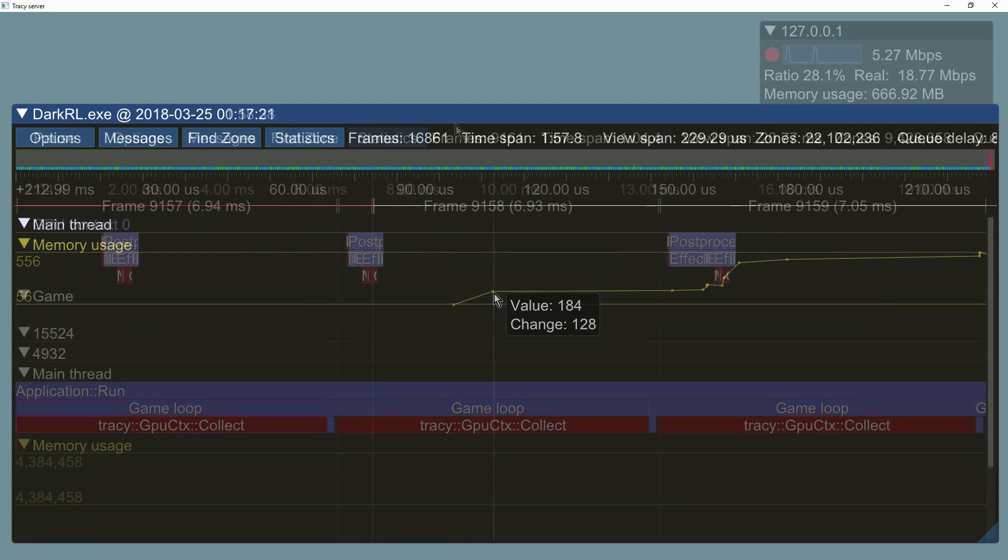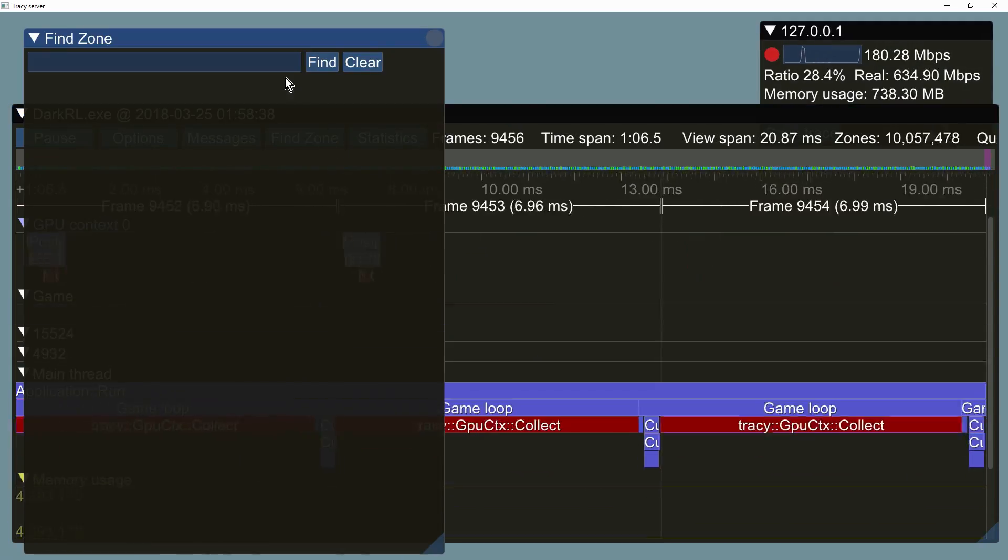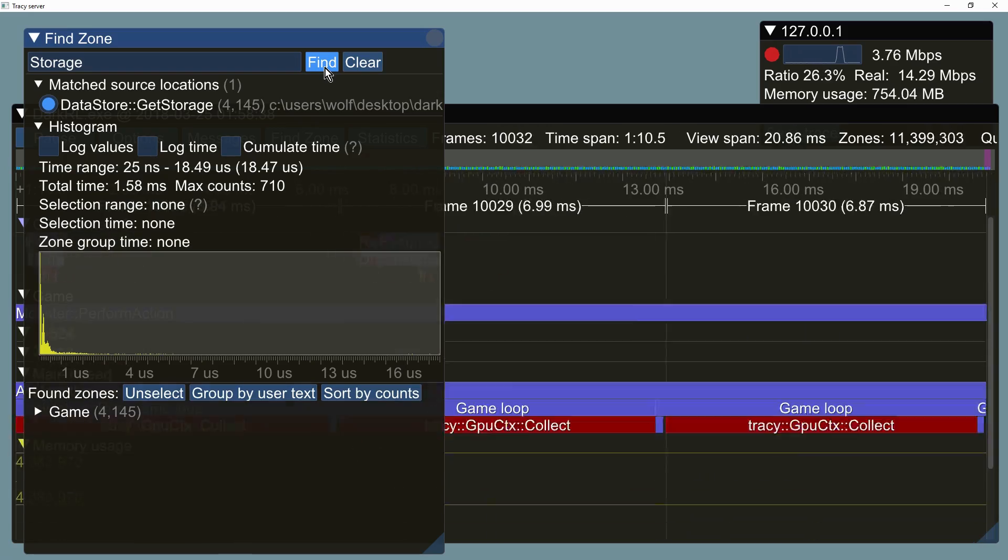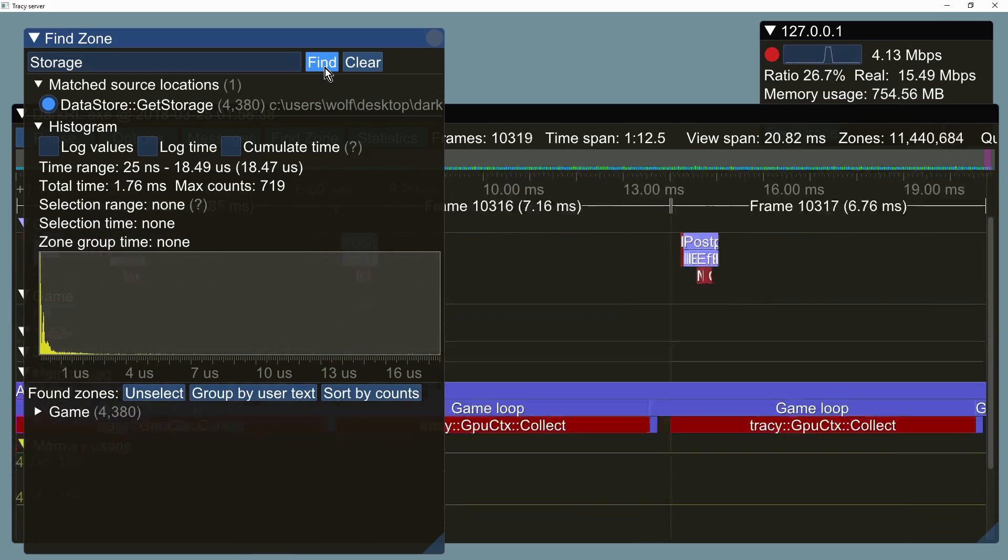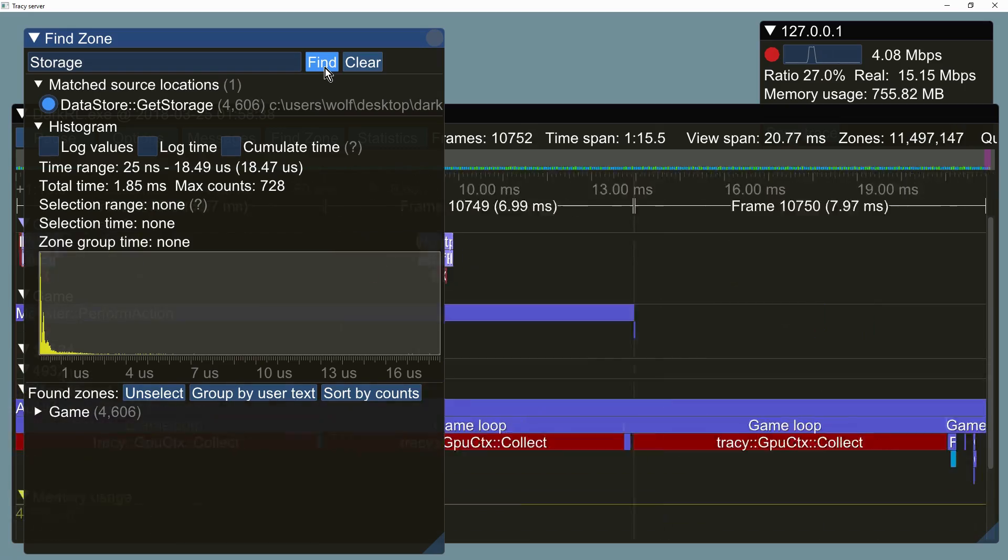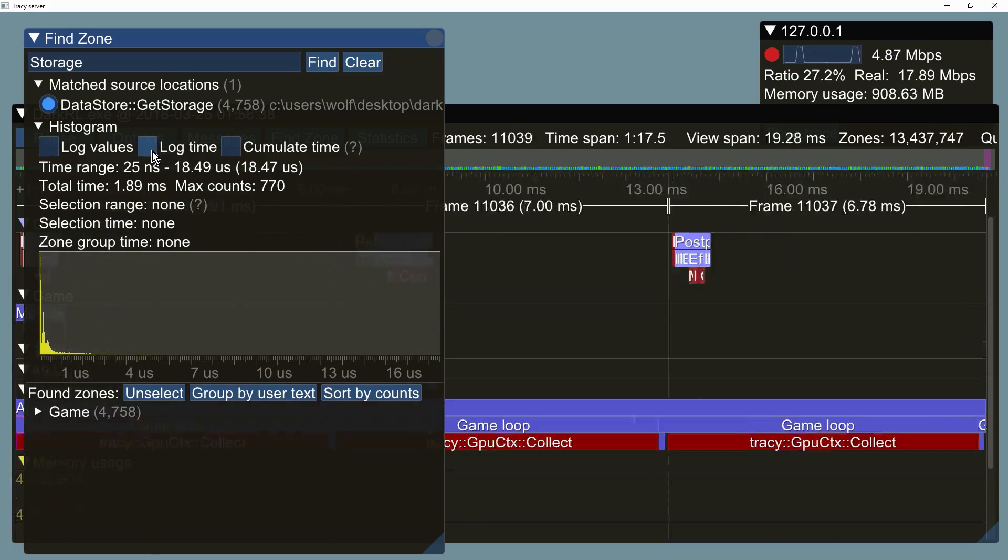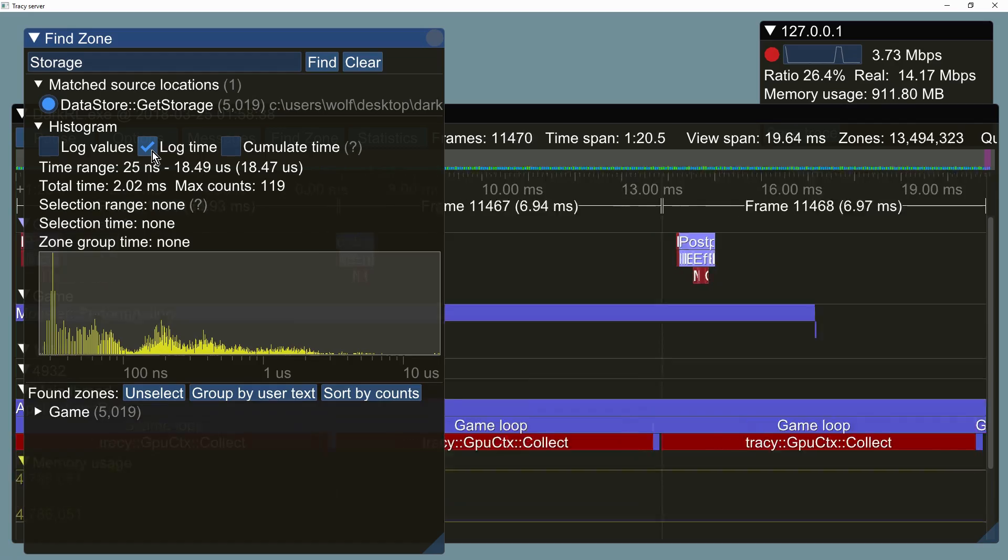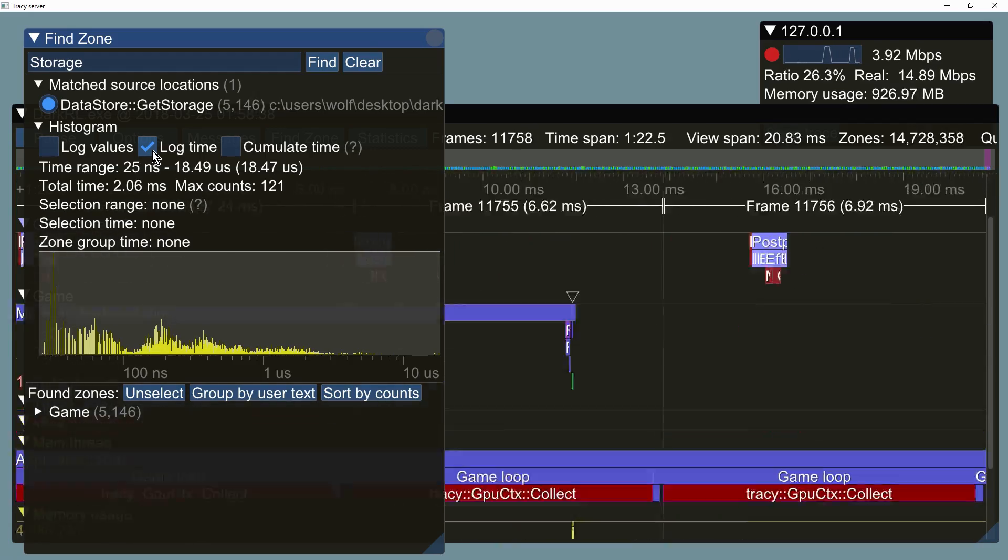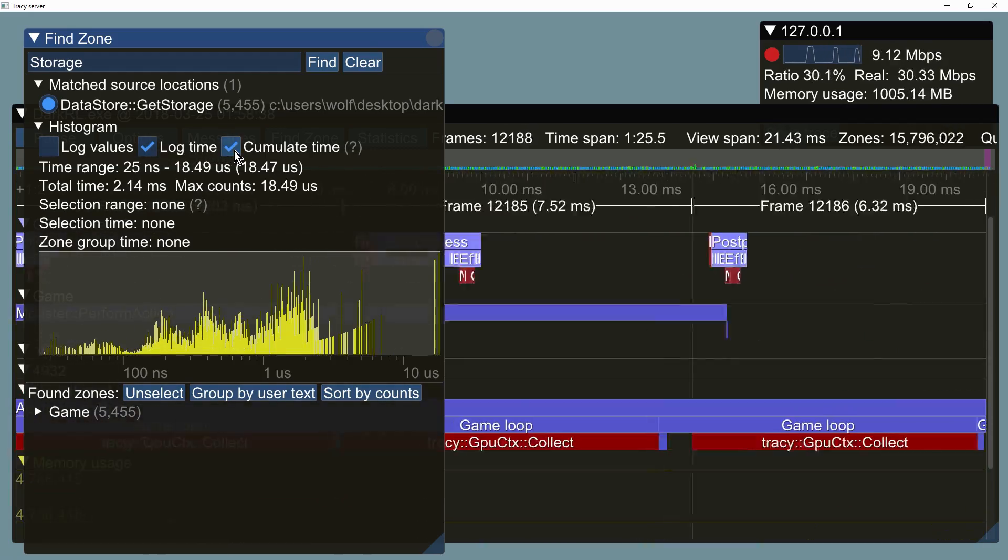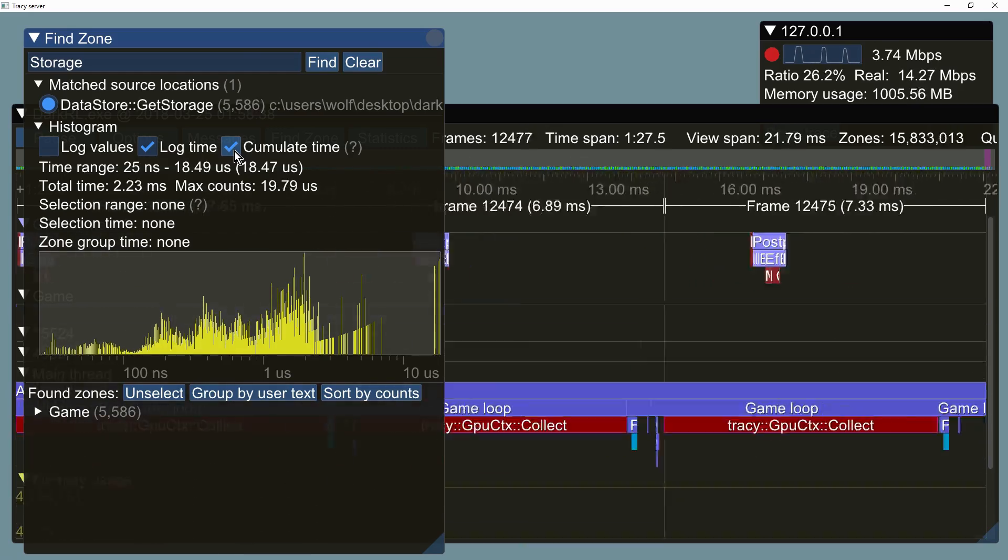You can inspect the function behavior using the find zone menu. Here you will find various timing statistics, along with a histogram of function execution times. Logarithmic time scaling may provide a better view of the values. You may use cumulative time option to display time spent in function, instead of function call counts.